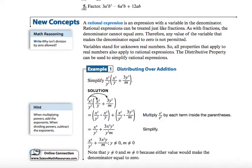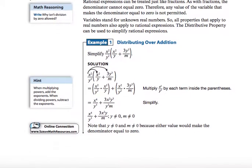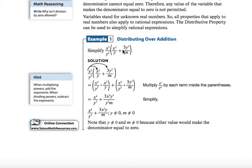Take a look at a couple of our example problems. The first is distributing over addition. Inside the parentheses, there's an addition problem in fraction form with a variable in the denominator, so it's a rational expression. Because x squared y squared is on the outside of the parentheses, it's multiplied by everything on the inside — by x squared y, and by 3y cubed over m. The most important part of our lesson today is how you go about visualizing this.